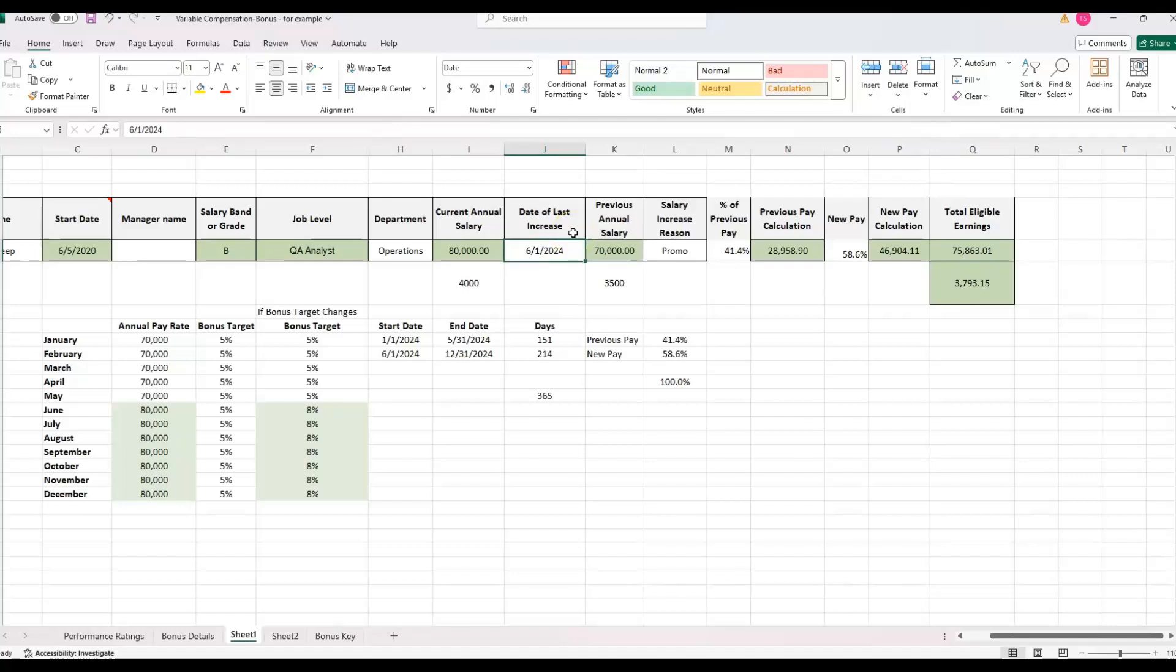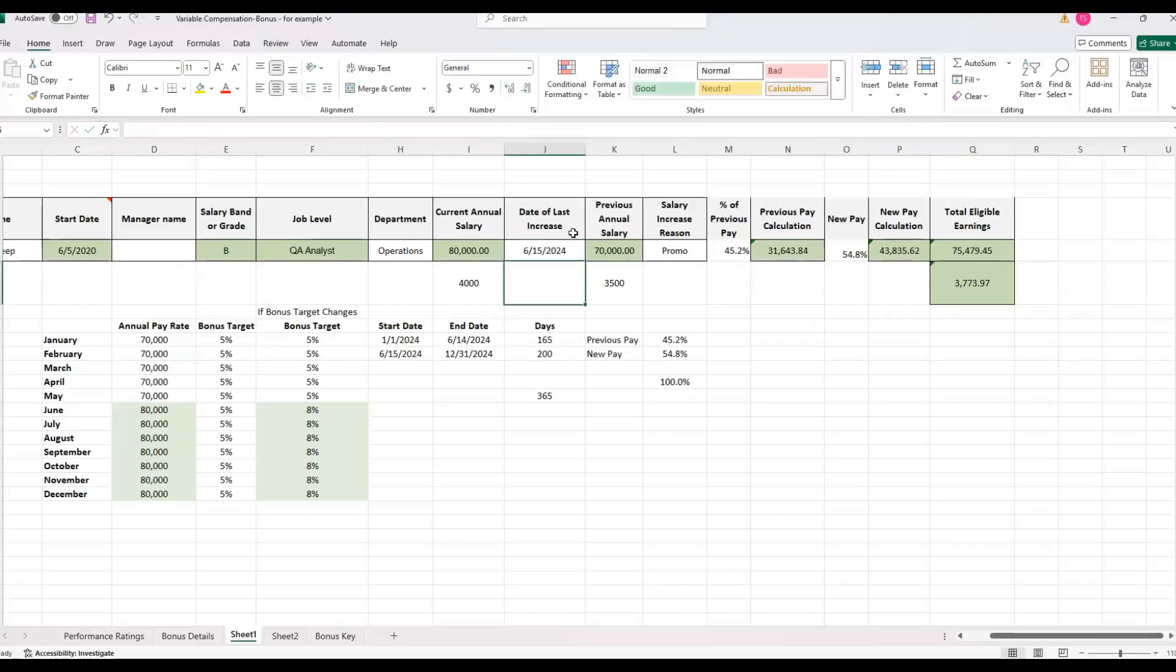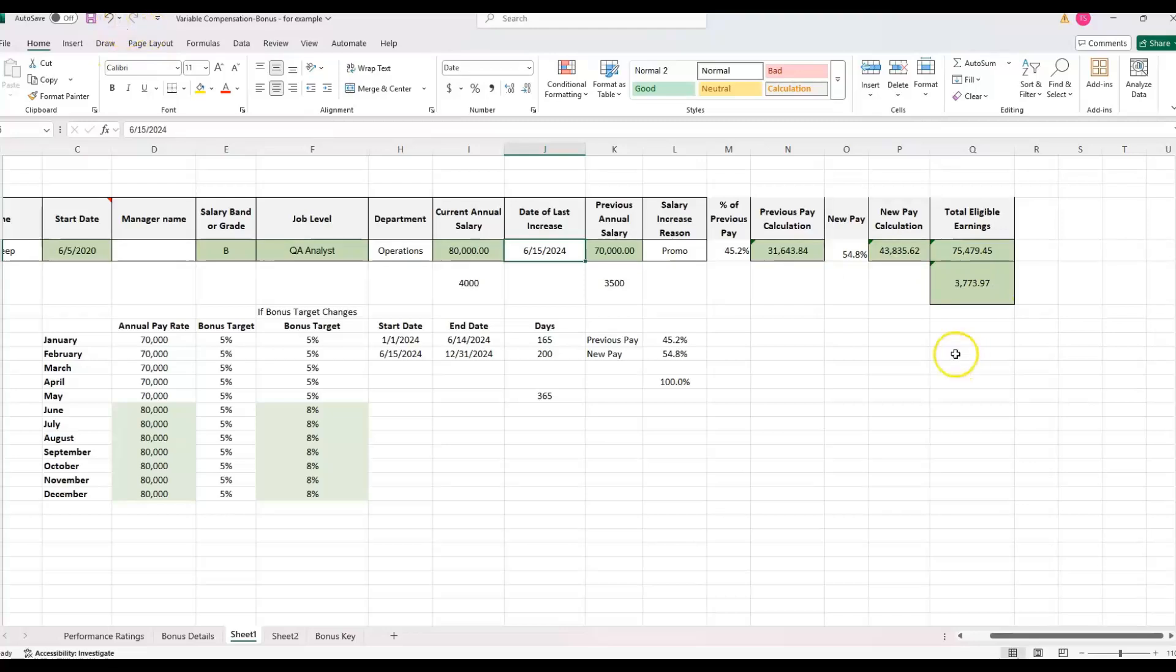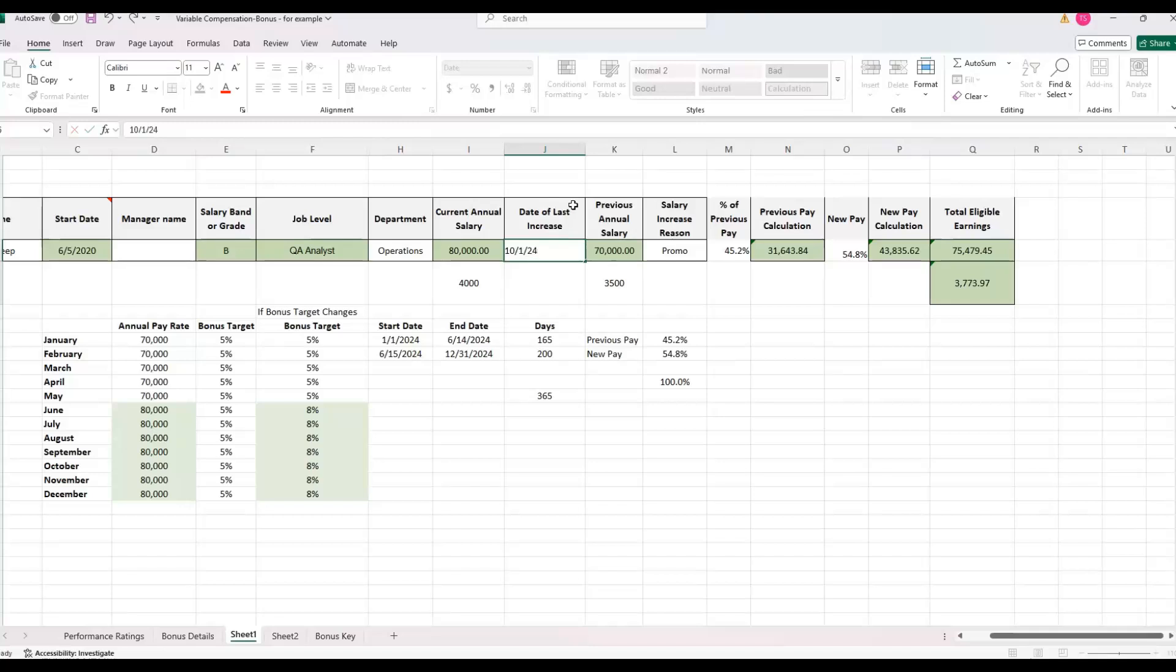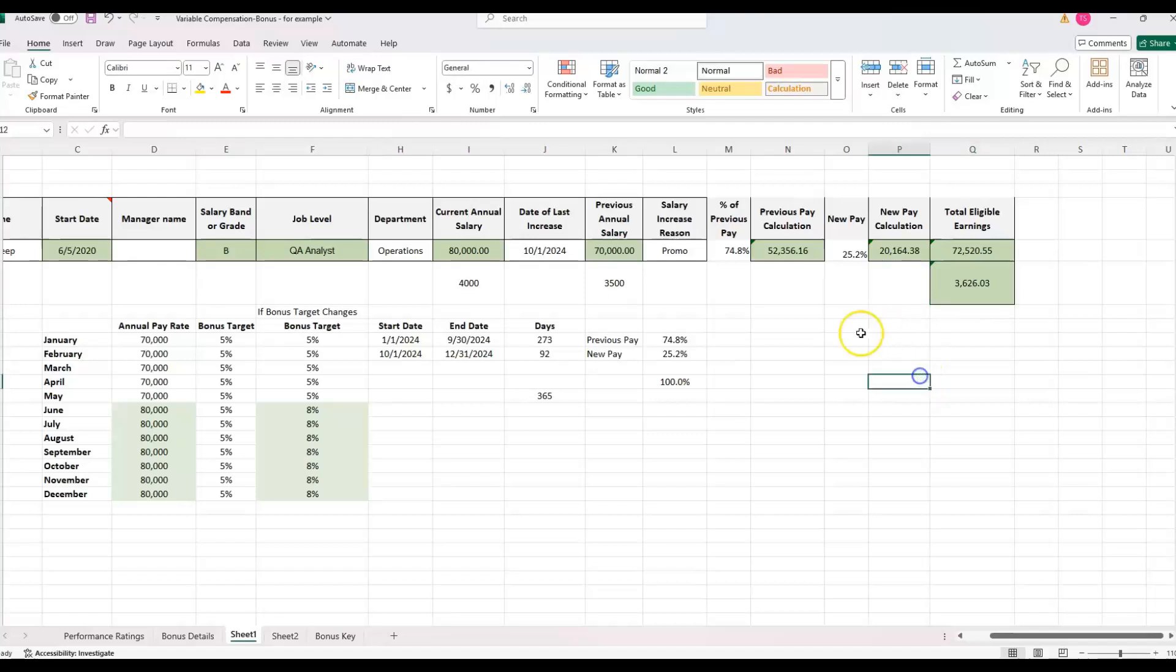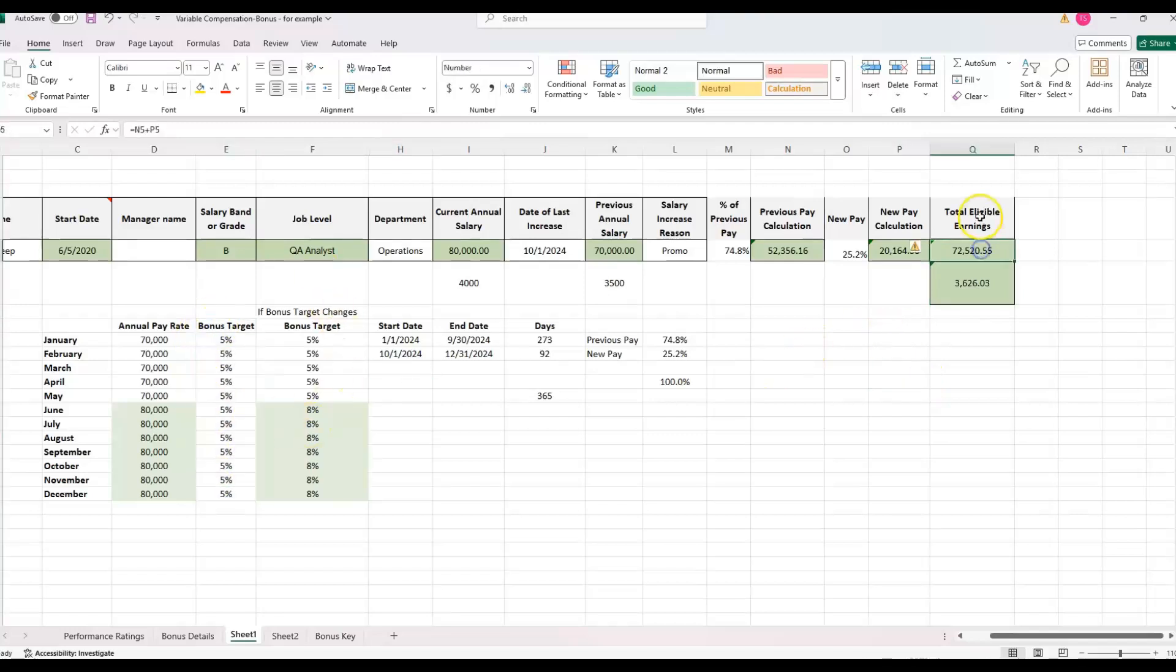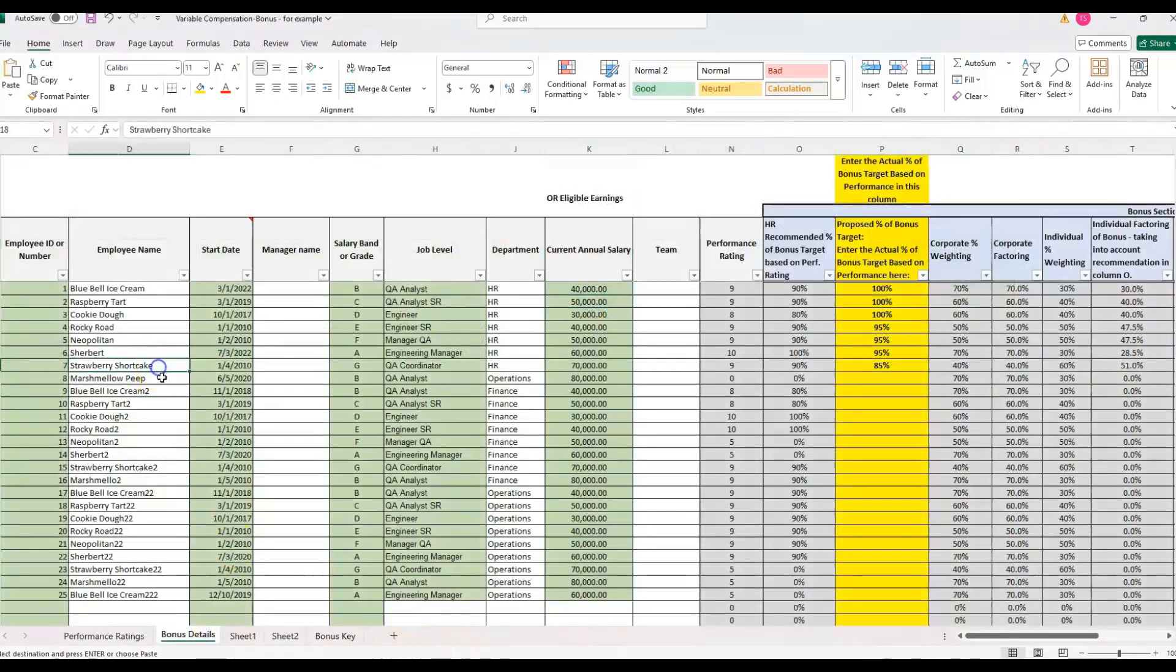And that is giving us the prorated amount, which is right there in the middle at 3,793. If the dates were to change, if I change it to June 15th, let's see if all the formulas update. Then it updates to 45 and 54. So it just slightly updates that amount. If they were majority of the year at the previous rate and didn't get the promotion until October 1st, 2024, then it's going to be more heavily weighted towards the previous amount.